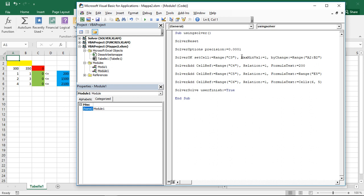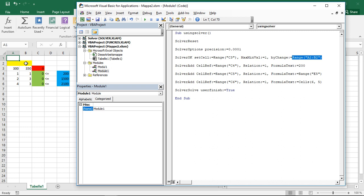And then I only have to tell him, by changing which cells, and that's, again, speaking for itself, by change. And then I'm giving him a range of cells which he can change. That's with us, A2 and B2.